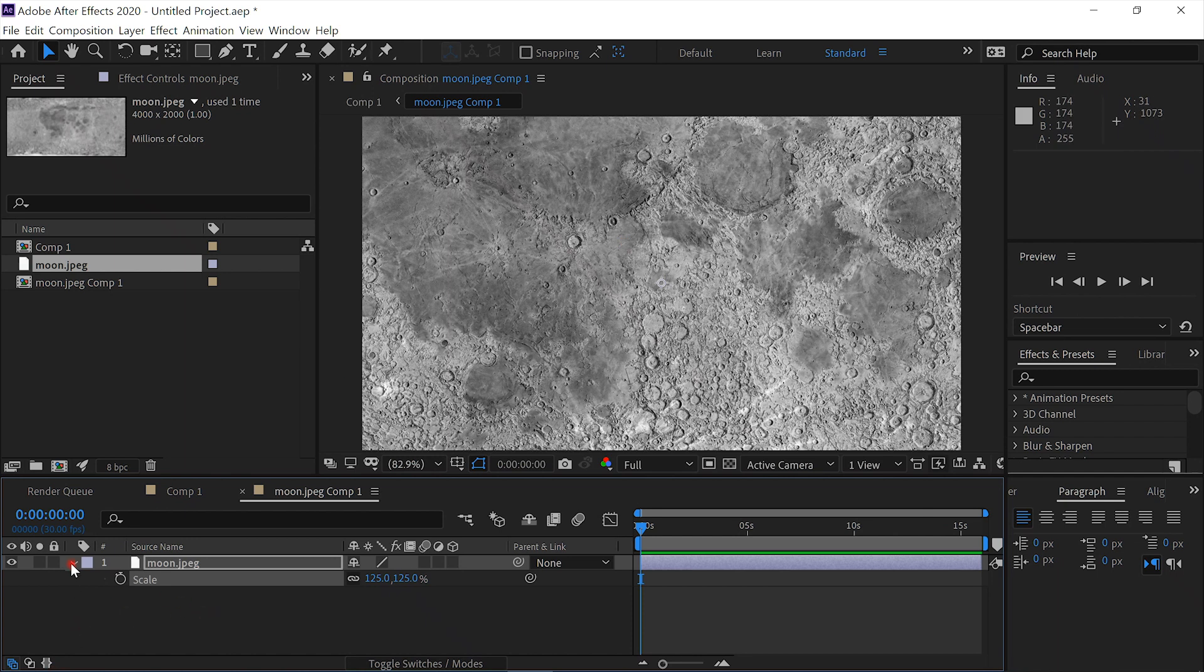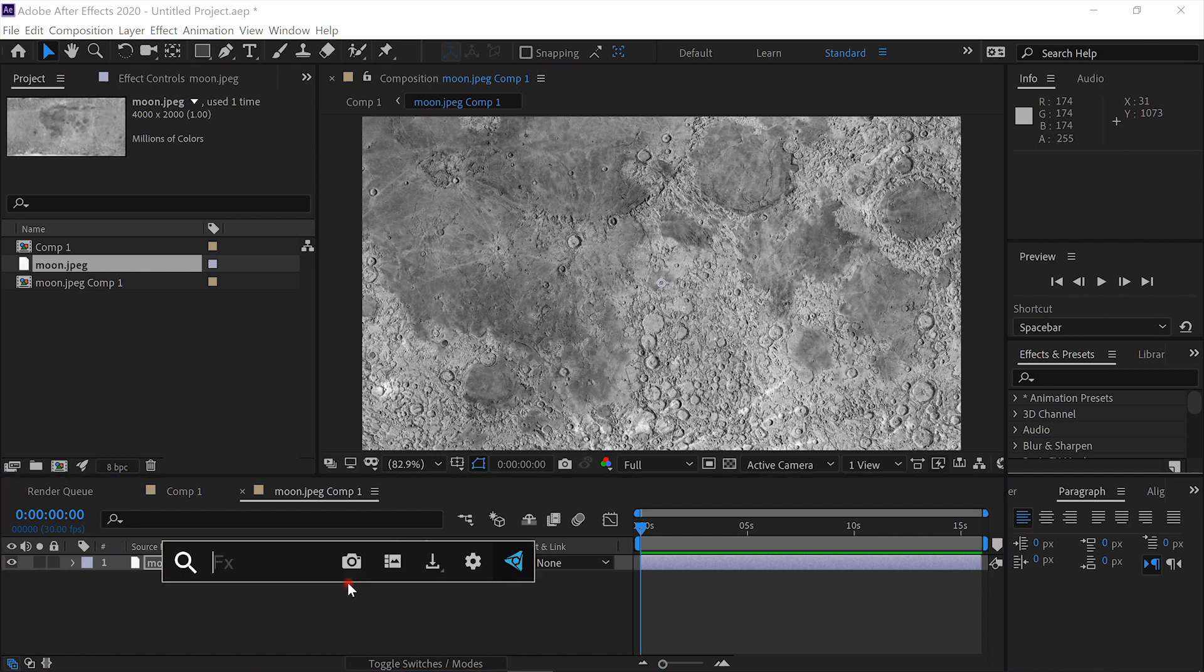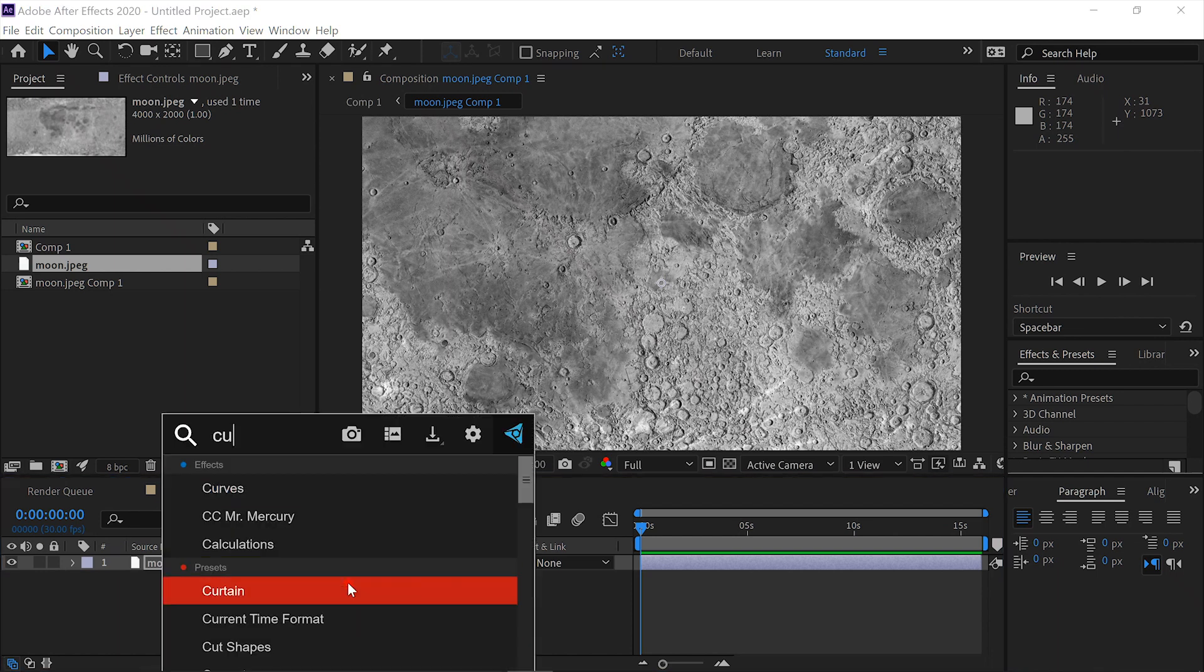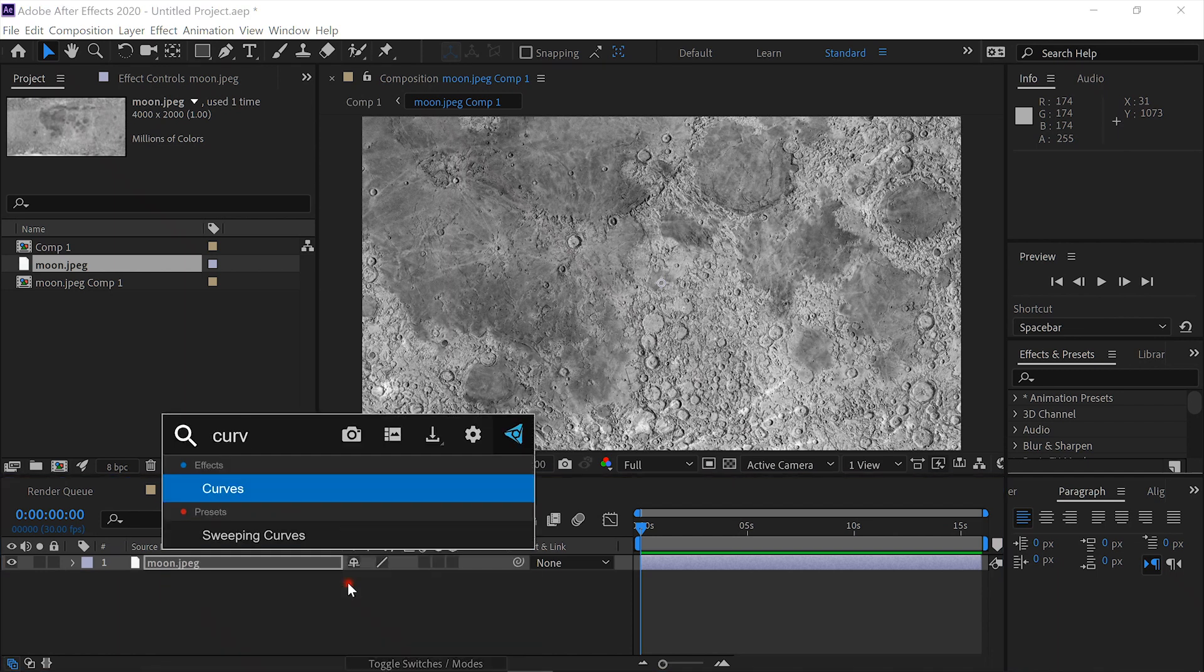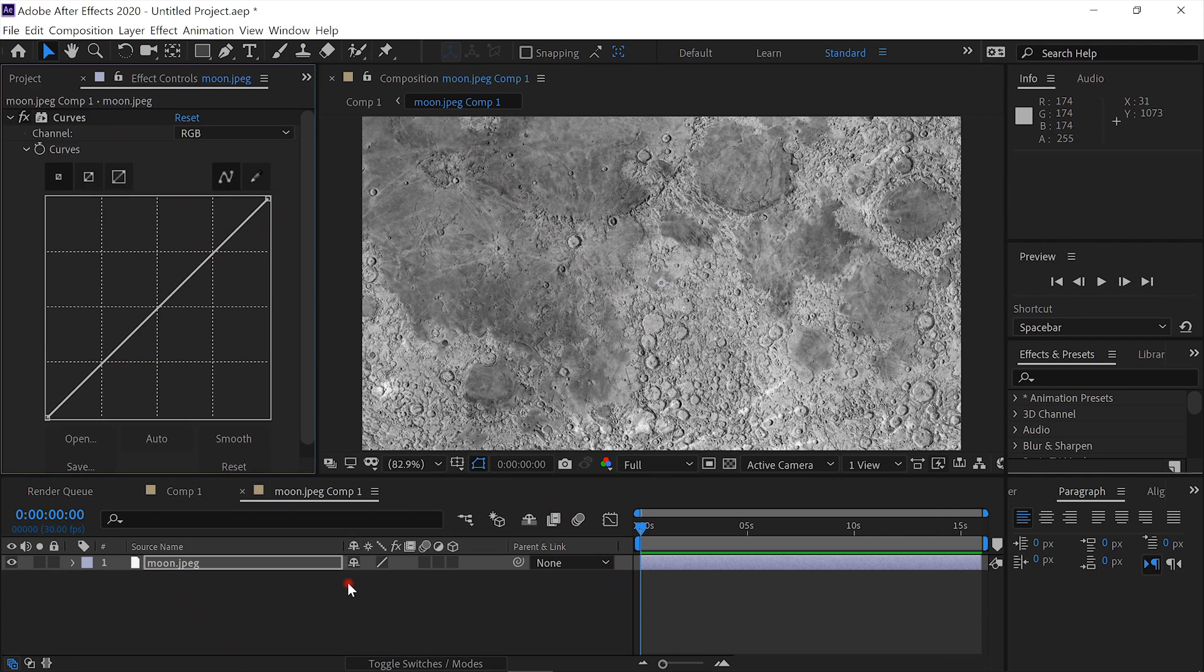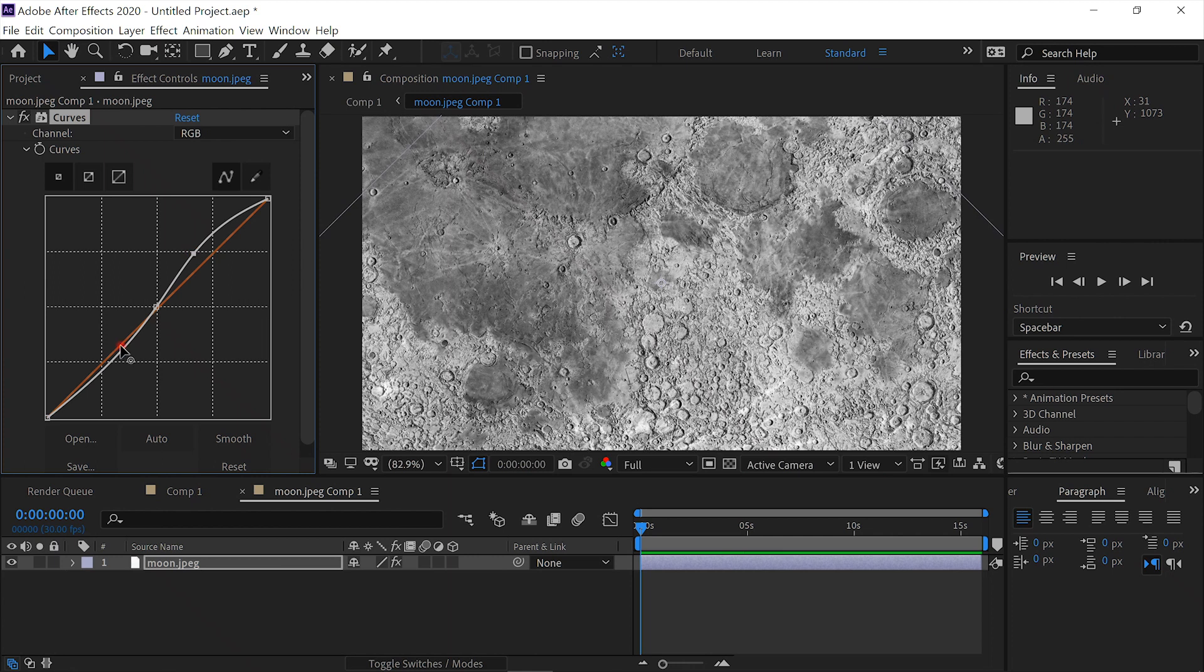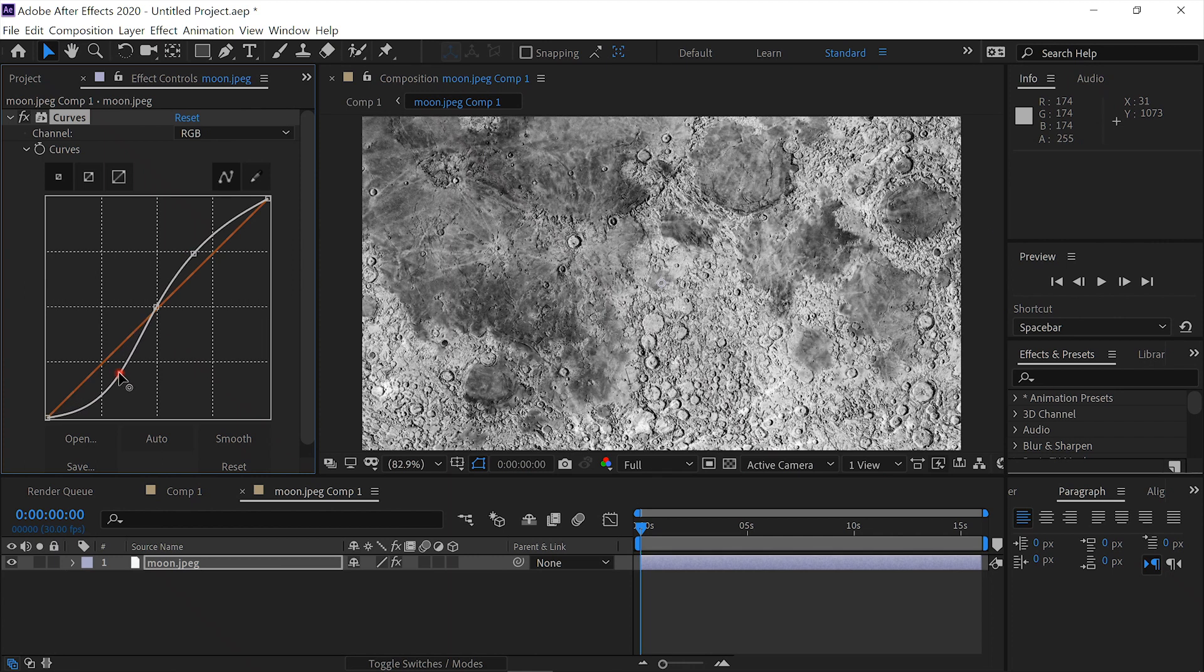Then we will add Curves effect and bring the contrast up a tad. That should be good.